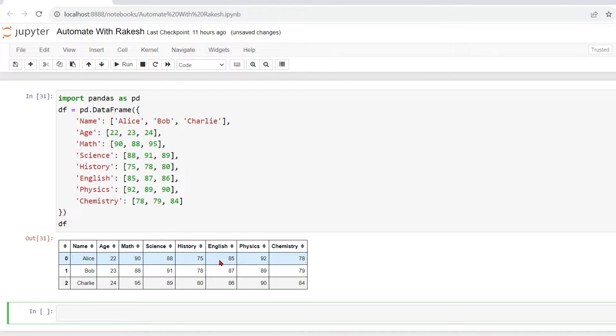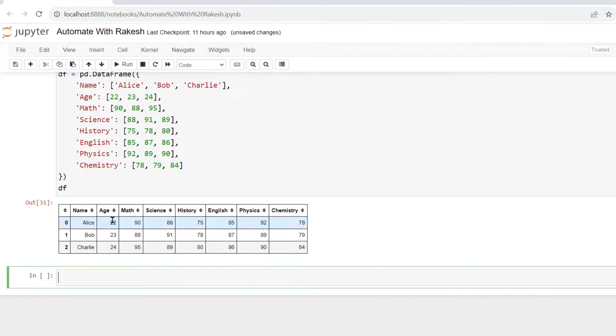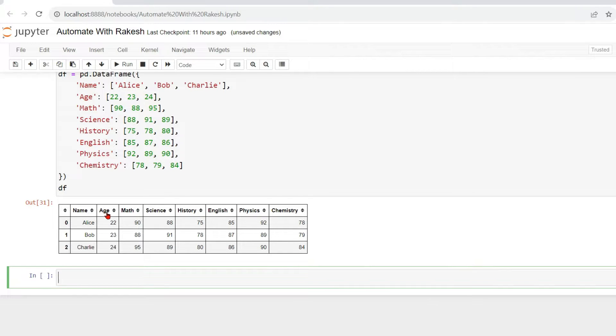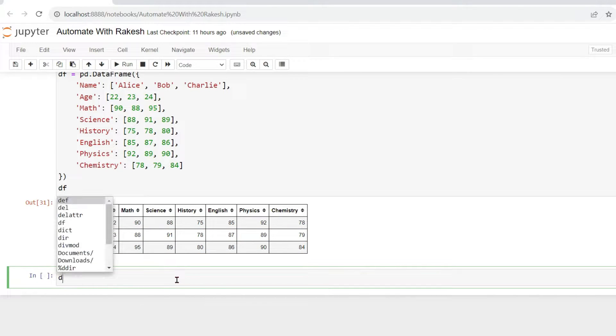Now if I'm going to print this data frame, this is how it is appearing, right? It has got multiple columns: name, age, math, science, these are the different subjects and the marks.